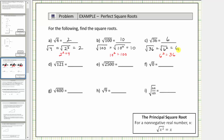Next we have the square root of 121. 121 is equal to 11 times 11, and therefore the square root of 121 equals the square root of 11 squared, which equals one factor of 11. The square root of 121 equals 11.